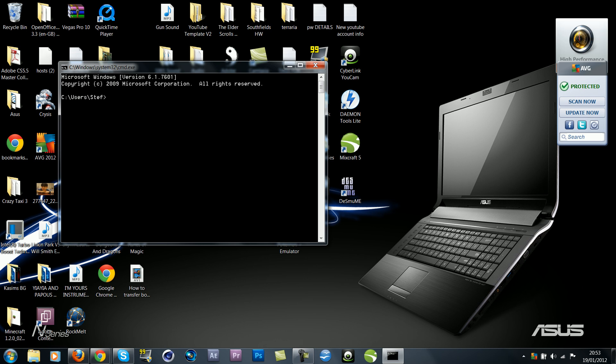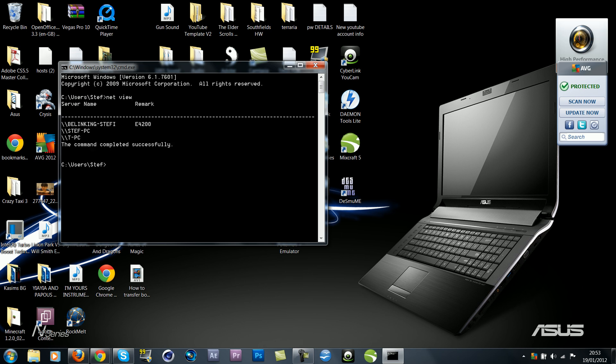From here, you want to type in 'net view' and this will show you how many people are using your internet. This is the name of my internet, and then below it will have the people who are using it. So this is me obviously, and then this one is my brother's computer, so it's us two.